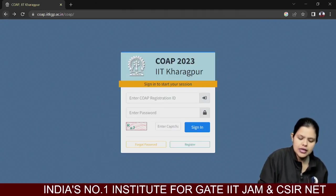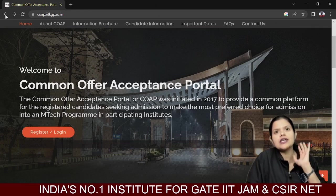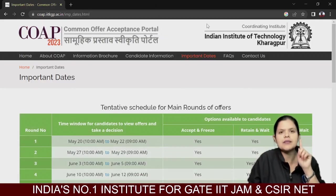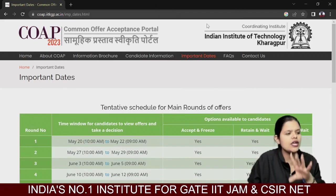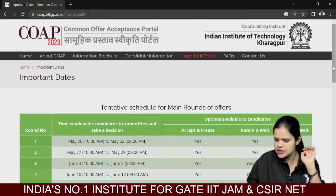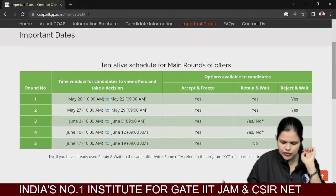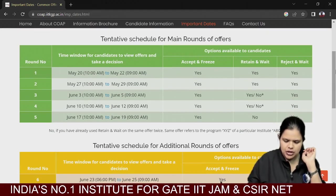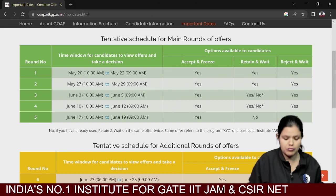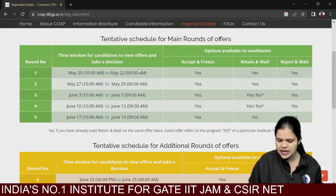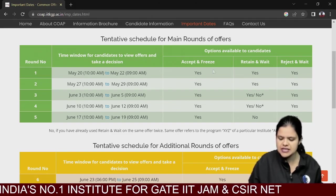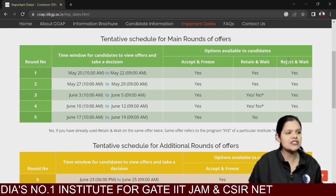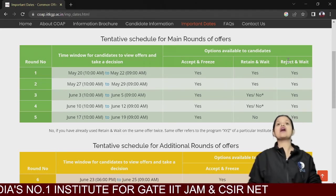After registration, let's look at the important dates. If you want to go to an M.Tech program, you should register in this portal. There is a time window for candidates to view an offer and take a decision. The window runs from around May 22 onwards. You will have 3 options for main round offers: accept and freeze, retain and wait, or reject and wait.